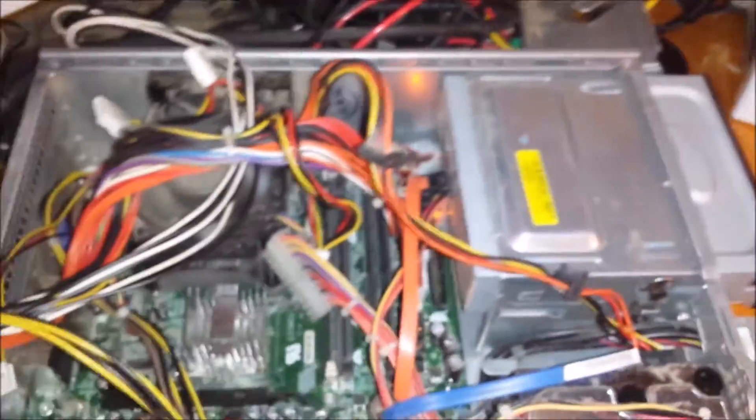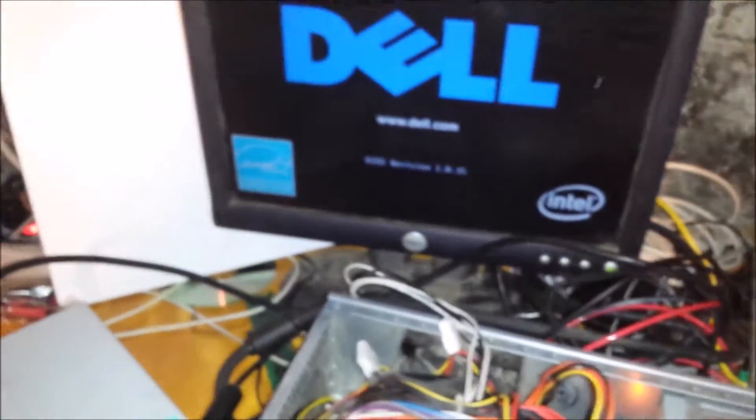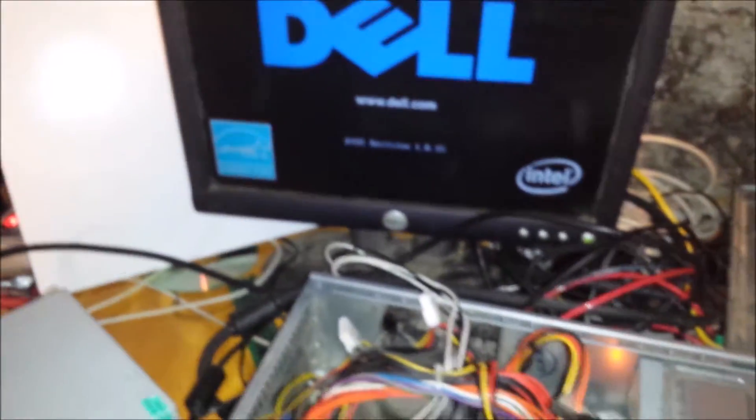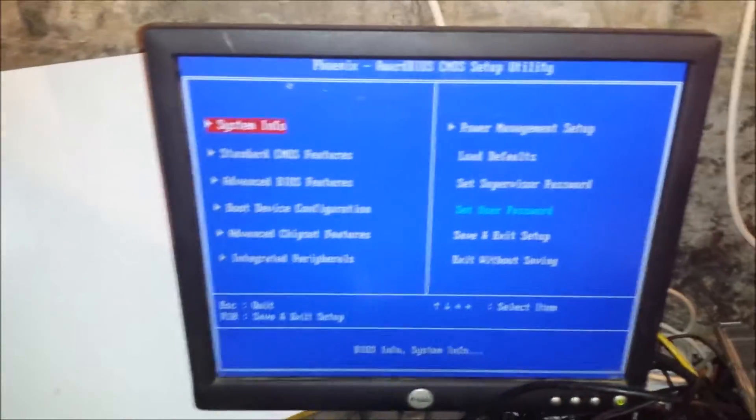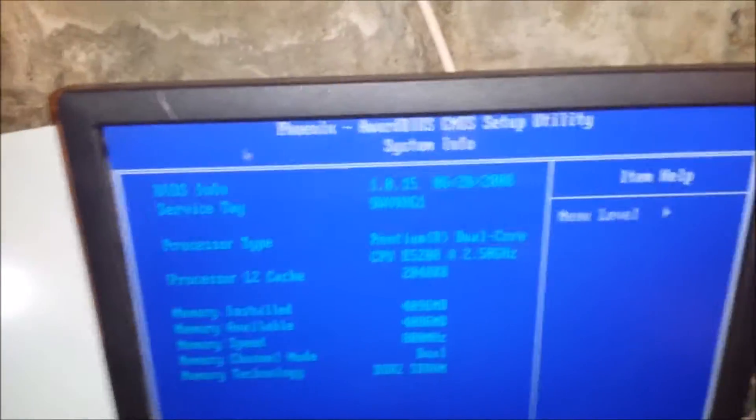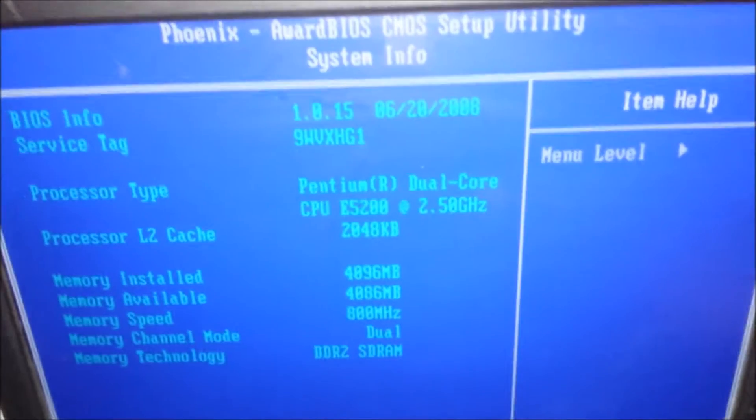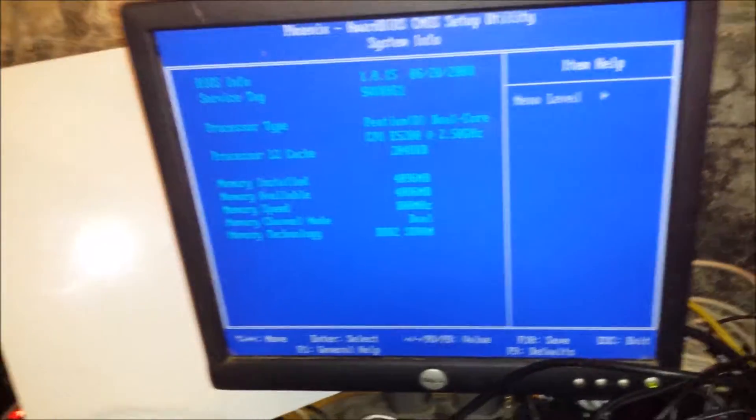So, let's see if this thing powers on. It does. What I'm going to do real quick... I think Dell's are F2. See what's in this thing. That's weird. So, we have a Pentium dual core at 2.5 GHz, which ain't bad.